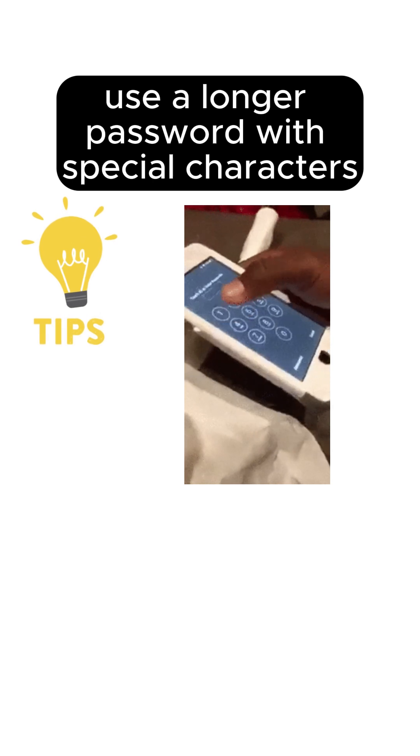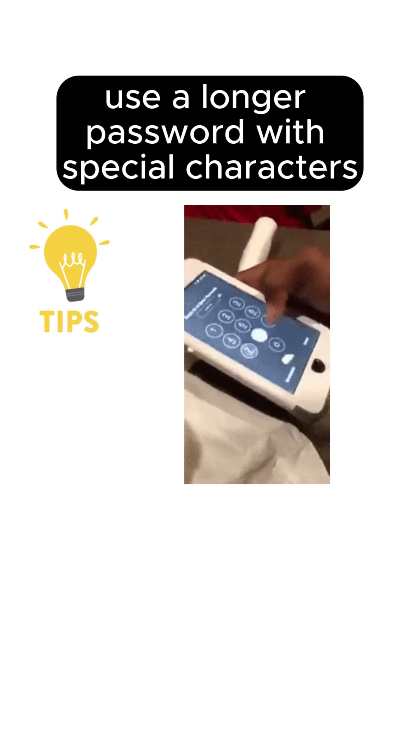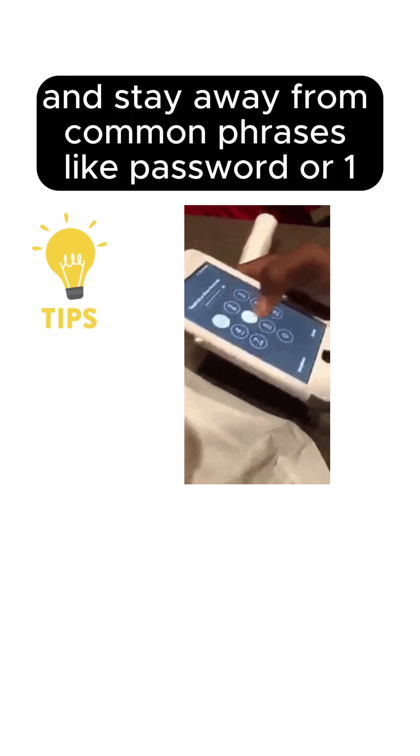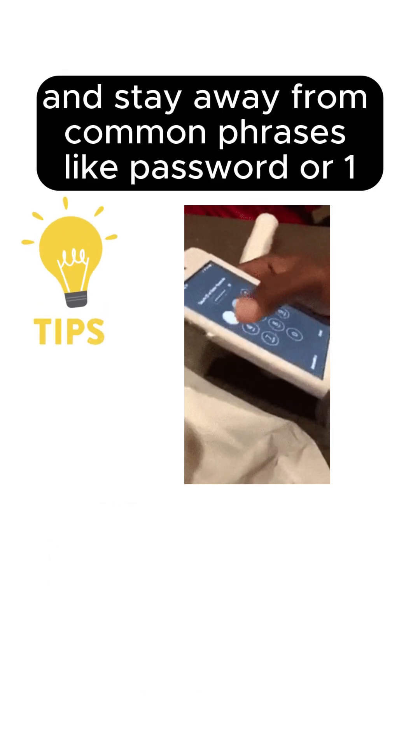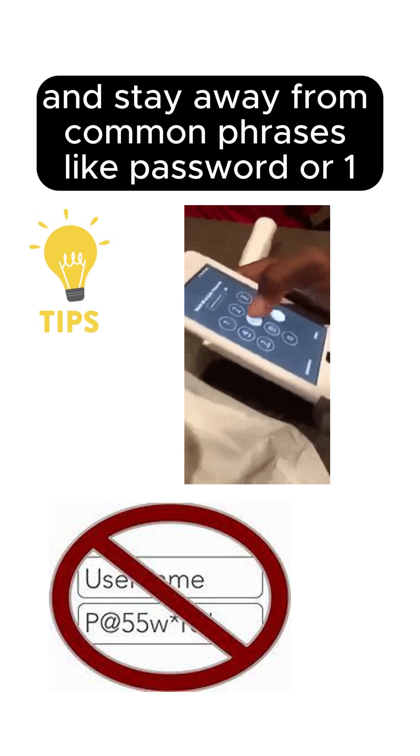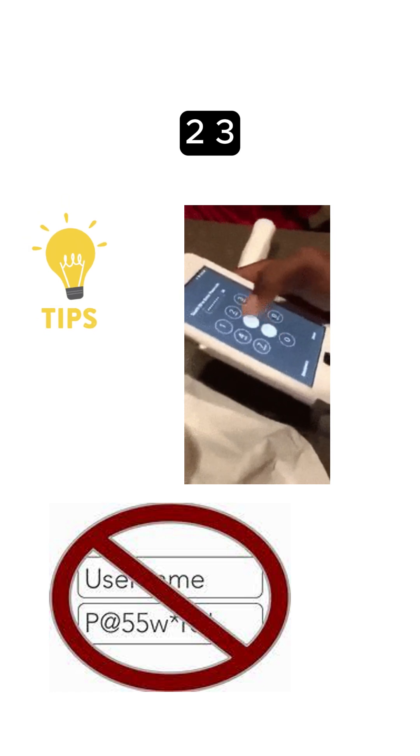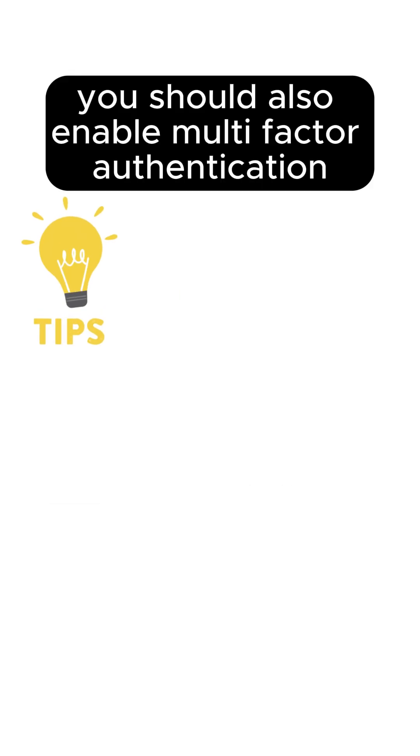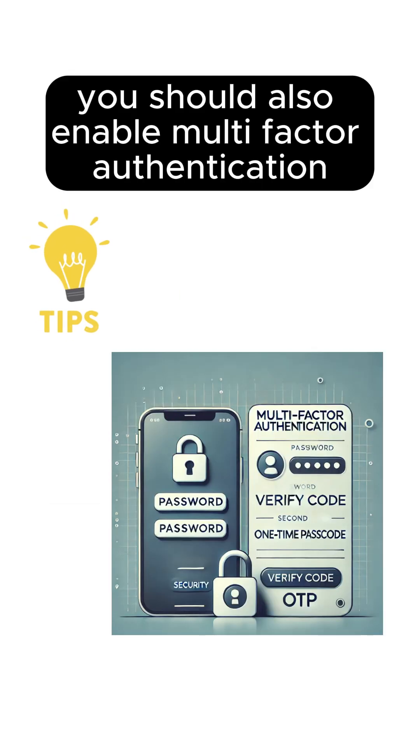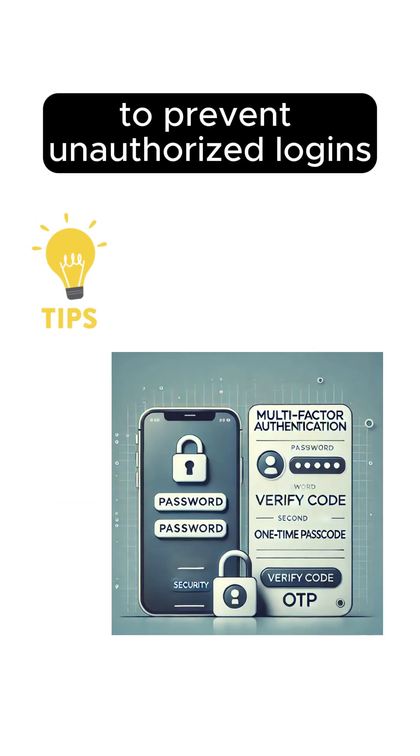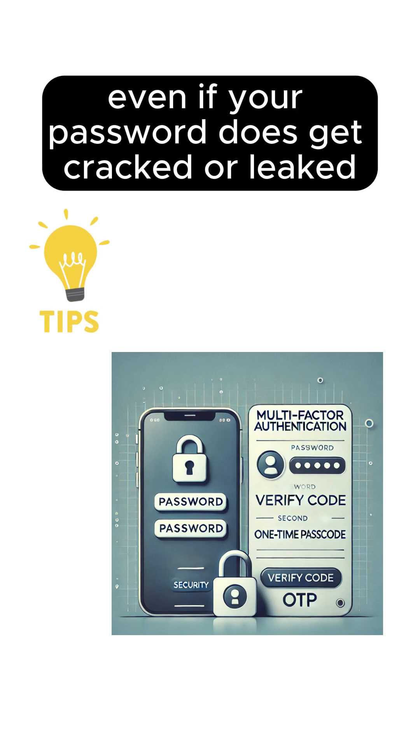Finally, some tips to stay safe. Use a longer password with special characters and symbols, and stay away from common phrases like password or 123. You should also enable multi-factor authentication to prevent unauthorized logins, even if your password does get cracked or leaked.